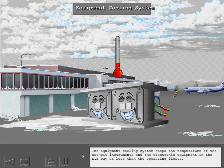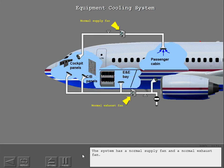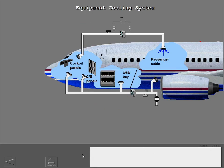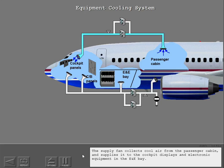The equipment cooling system keeps the temperature of the cockpit instruments and the electronic equipment in the E&E bay at less than the operating limits. The system has a normal supply fan and a normal exhaust fan, as well as an alternate supply fan and an alternate exhaust fan. The supply fan collects cool air from the passenger cabin and supplies it to the cockpit displays and electronic equipment in the E&E bay.